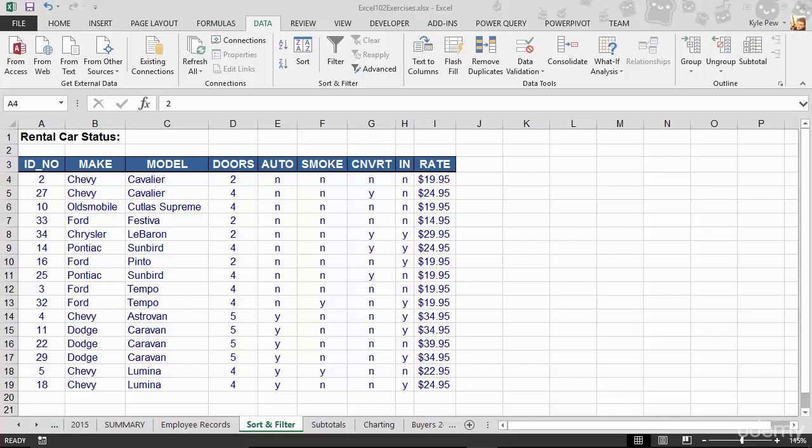So now that we understand the need for data validation, let's take a look at creating data validation.